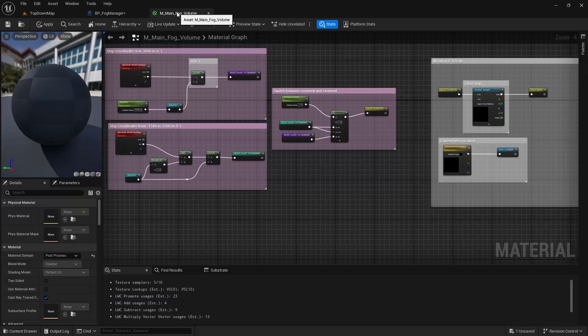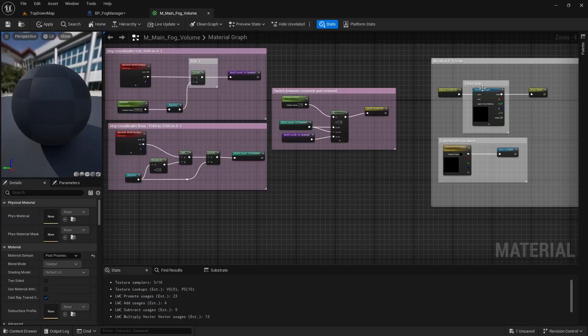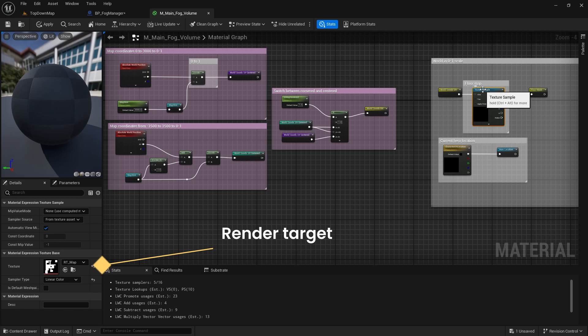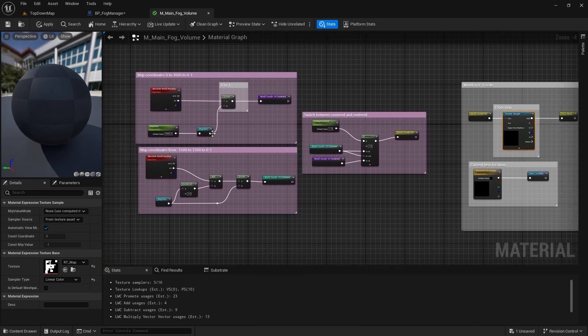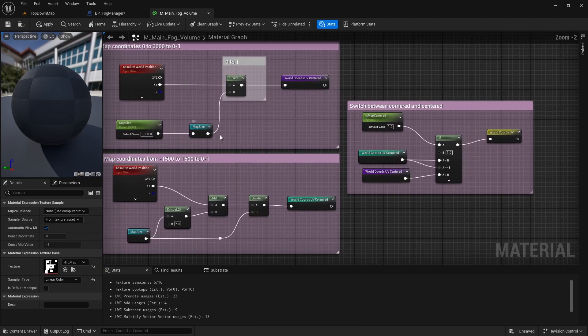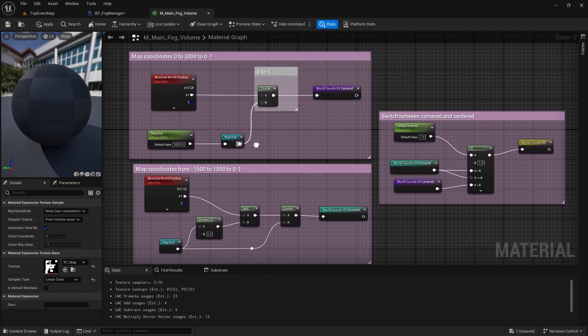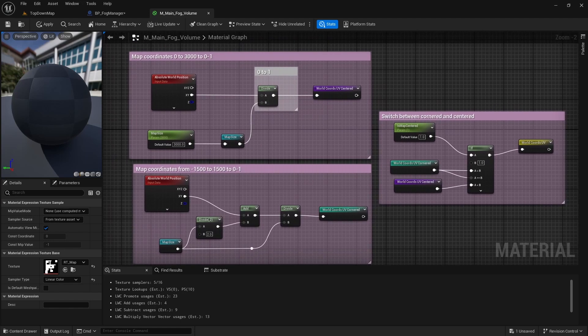Here, in the texture sample node, we read the masks black and white pixels in normalized coordinates between 0 and 1. In pink part of the graph, we take the world coordinates and divide them by the map size to normalize them as well.